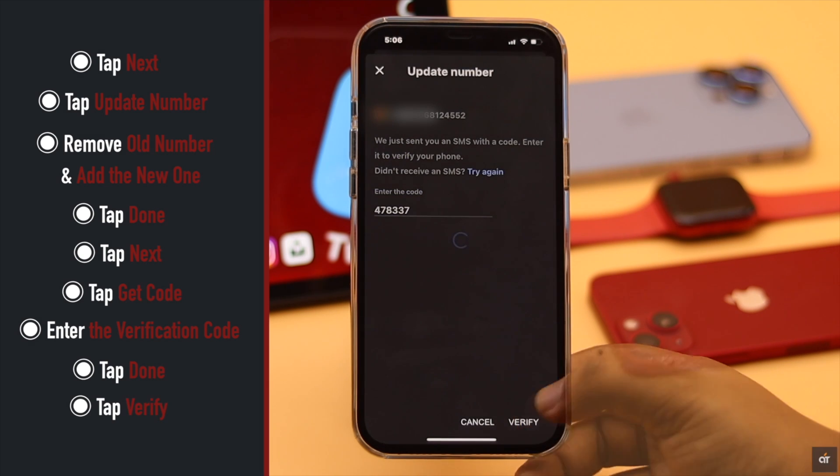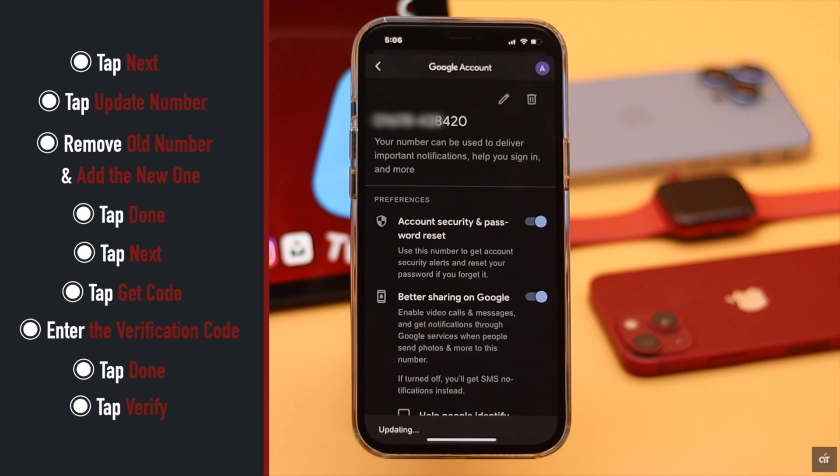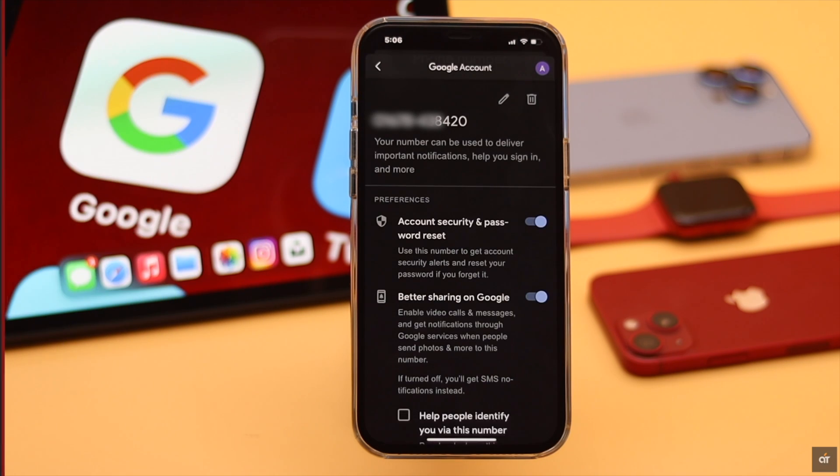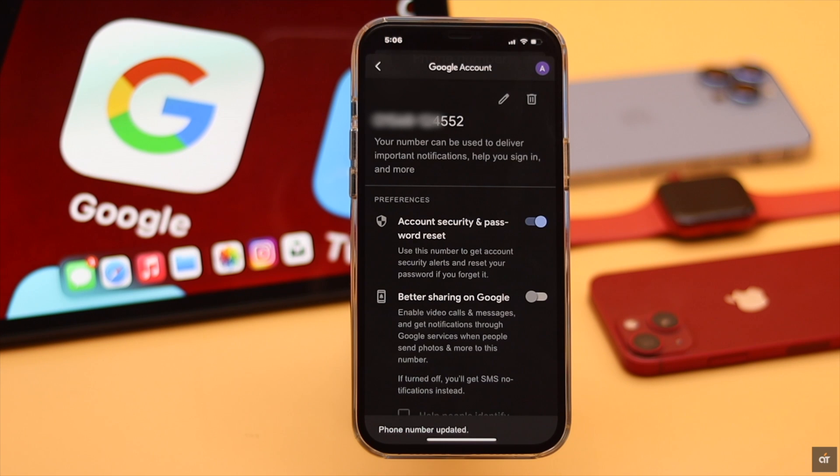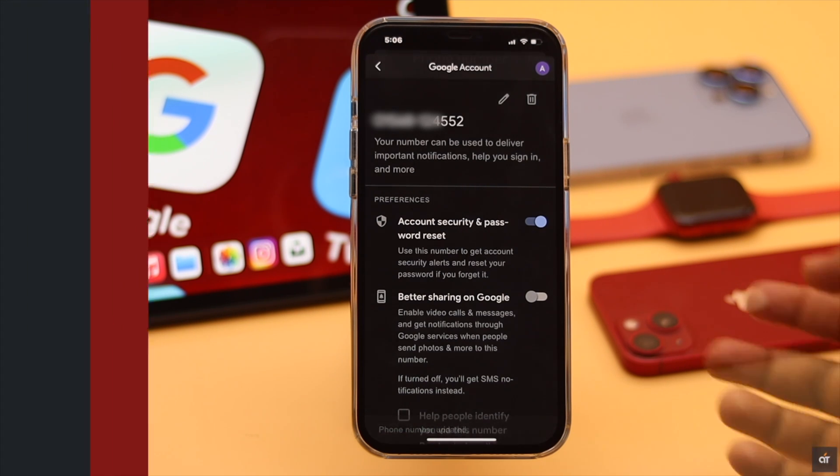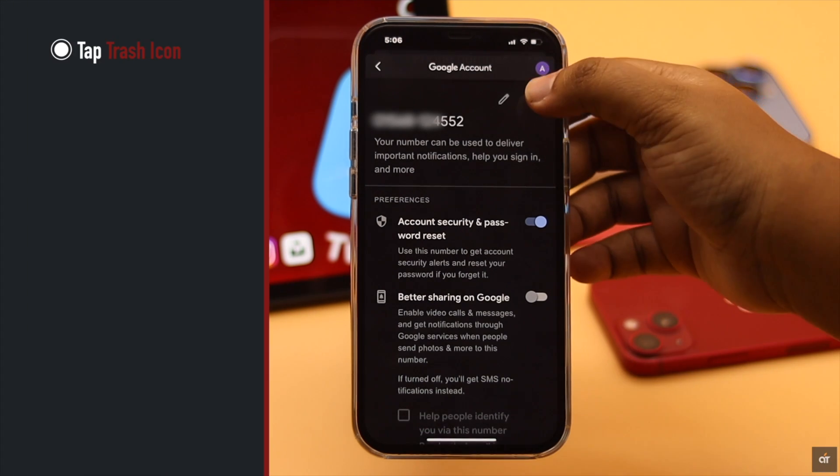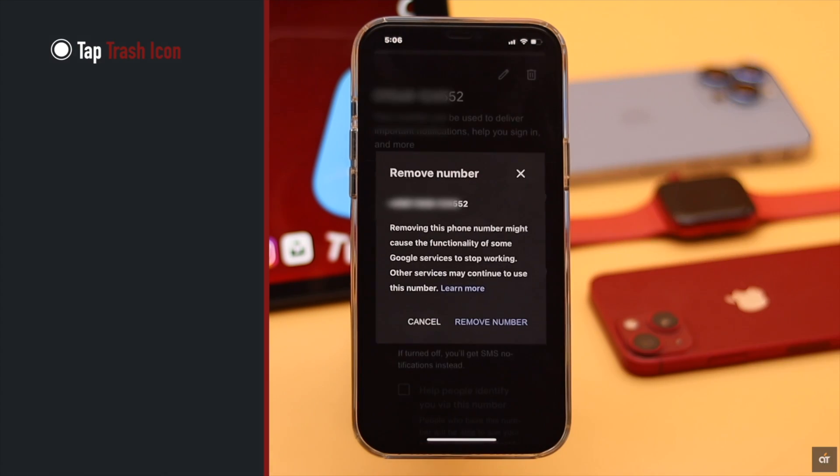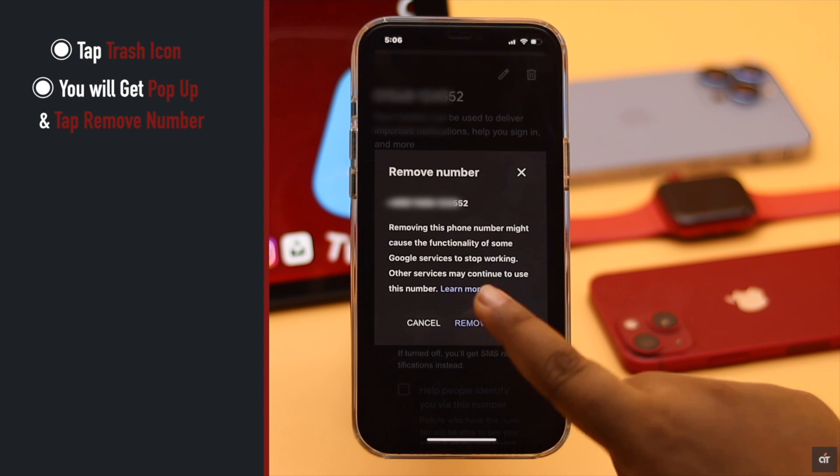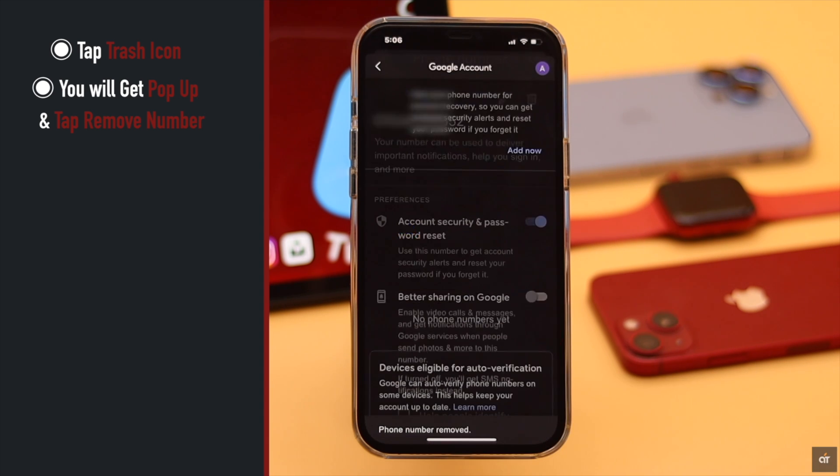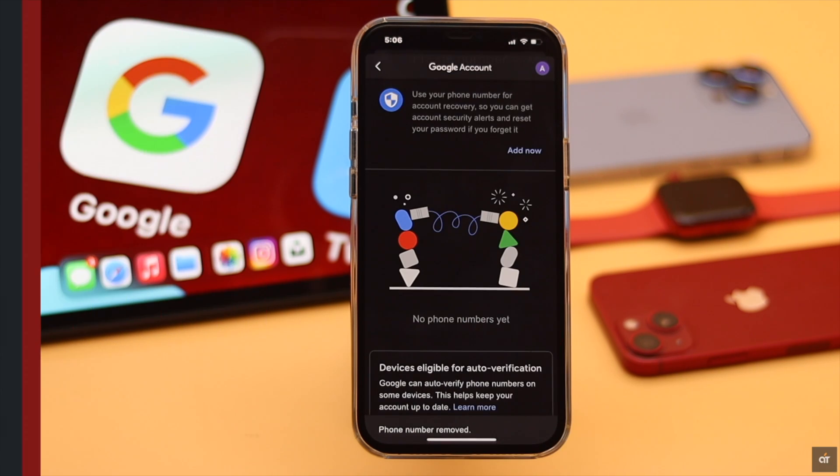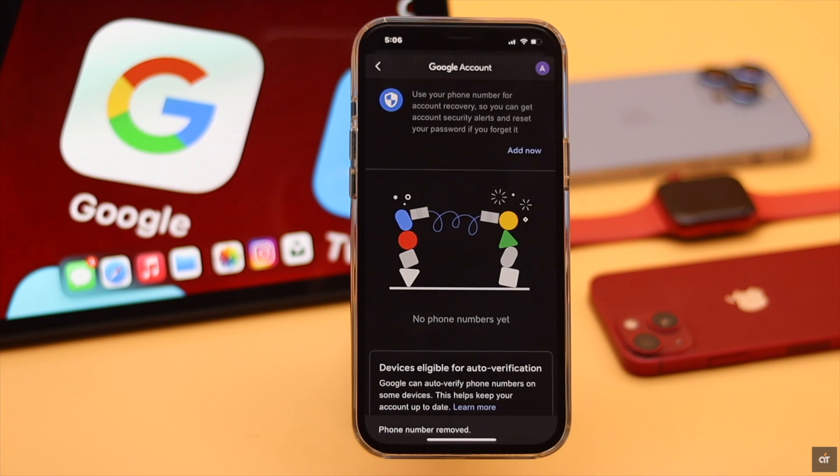Now if you want to remove your number from the Google account for some reason, tap on the trash can icon. You will get a pop-up. Tap Remove and the phone number will be removed from your Google account.